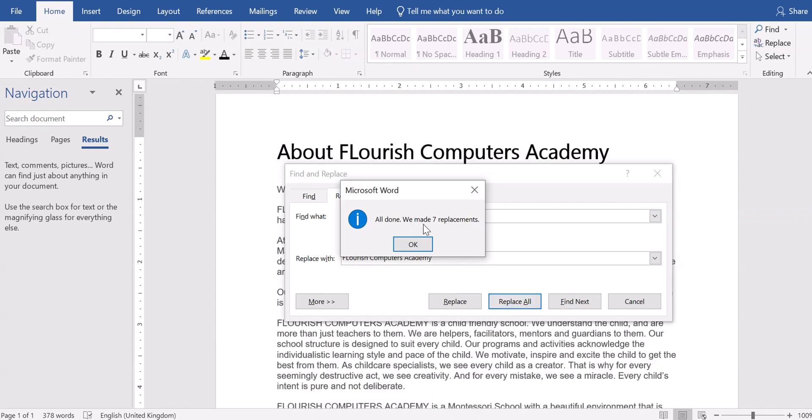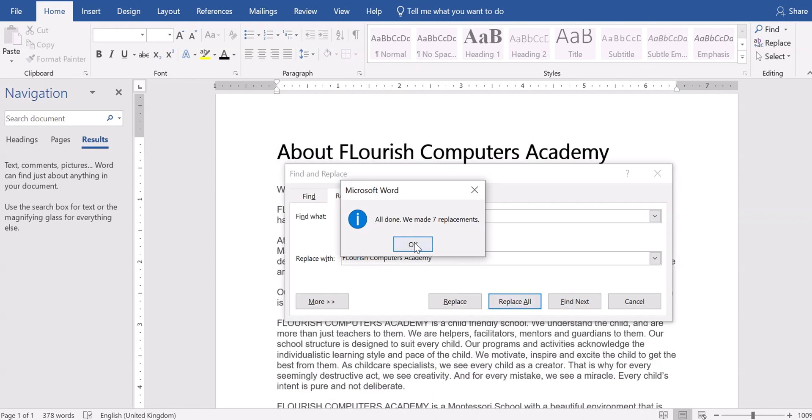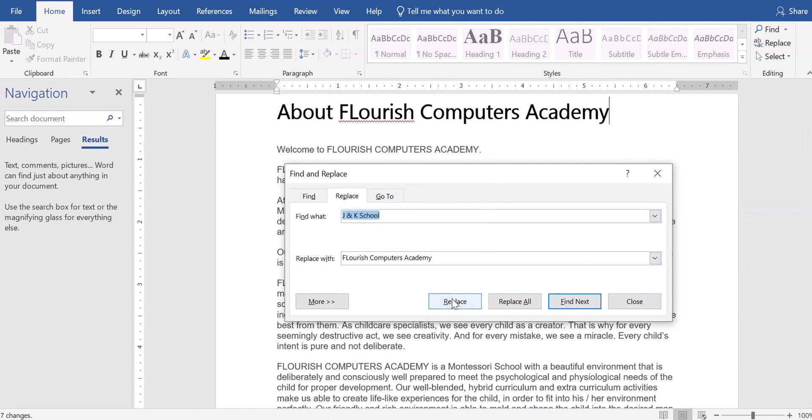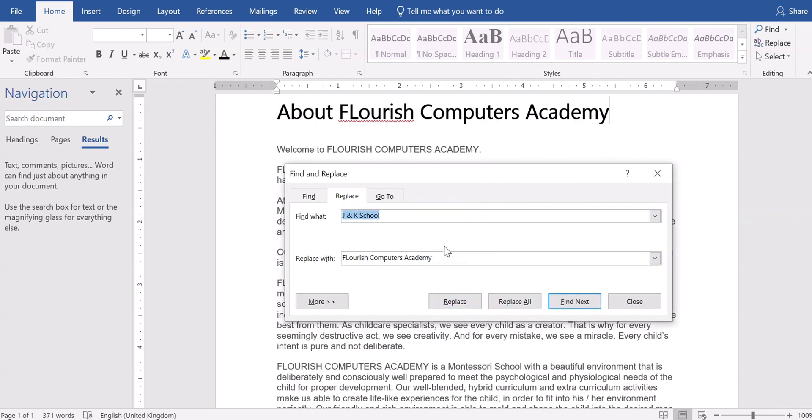All done. We made several replacements. I want to be sure there is none that is left out. So what do I need to do? I go ahead and replace all. None find. Now you can see all the word J and K school has been replaced with Flourish Computers Academy.